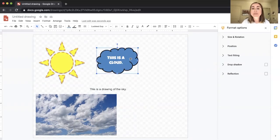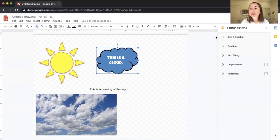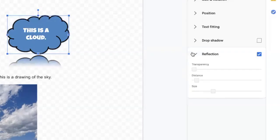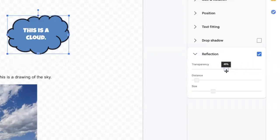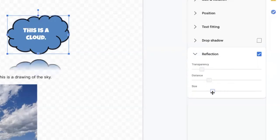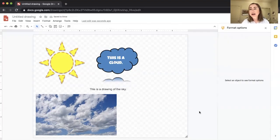I'll do the same with the cloud, but this time I'll use the Reflection option under Format Options. You'll see the cloud is now reflected below it. You can adjust the transparency — increasing it makes the reflection fade out or disappear — as well as the distance the reflection appears from the cloud and the size of the reflection. It's a cool way to add depth and dimension to your drawings.